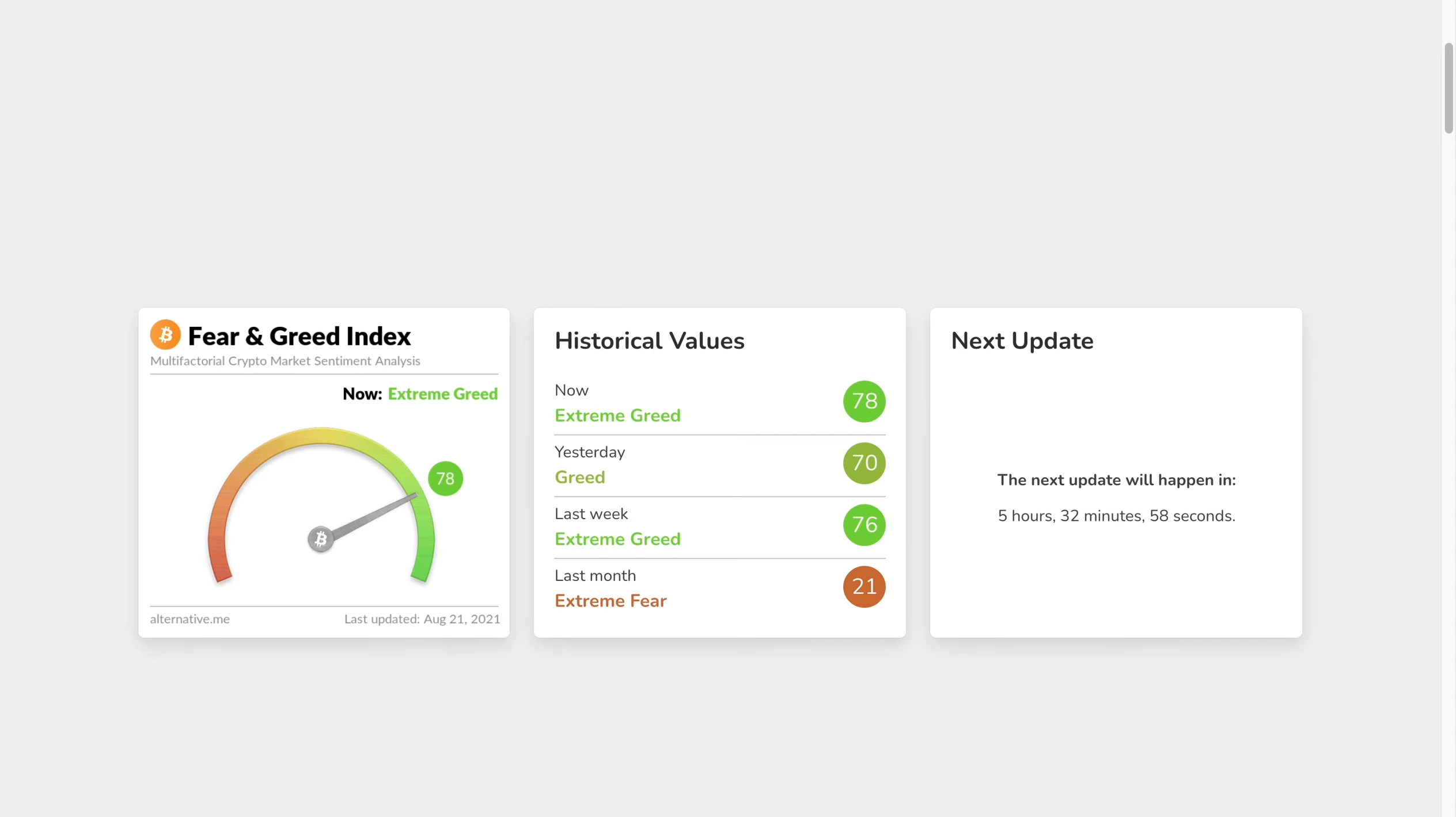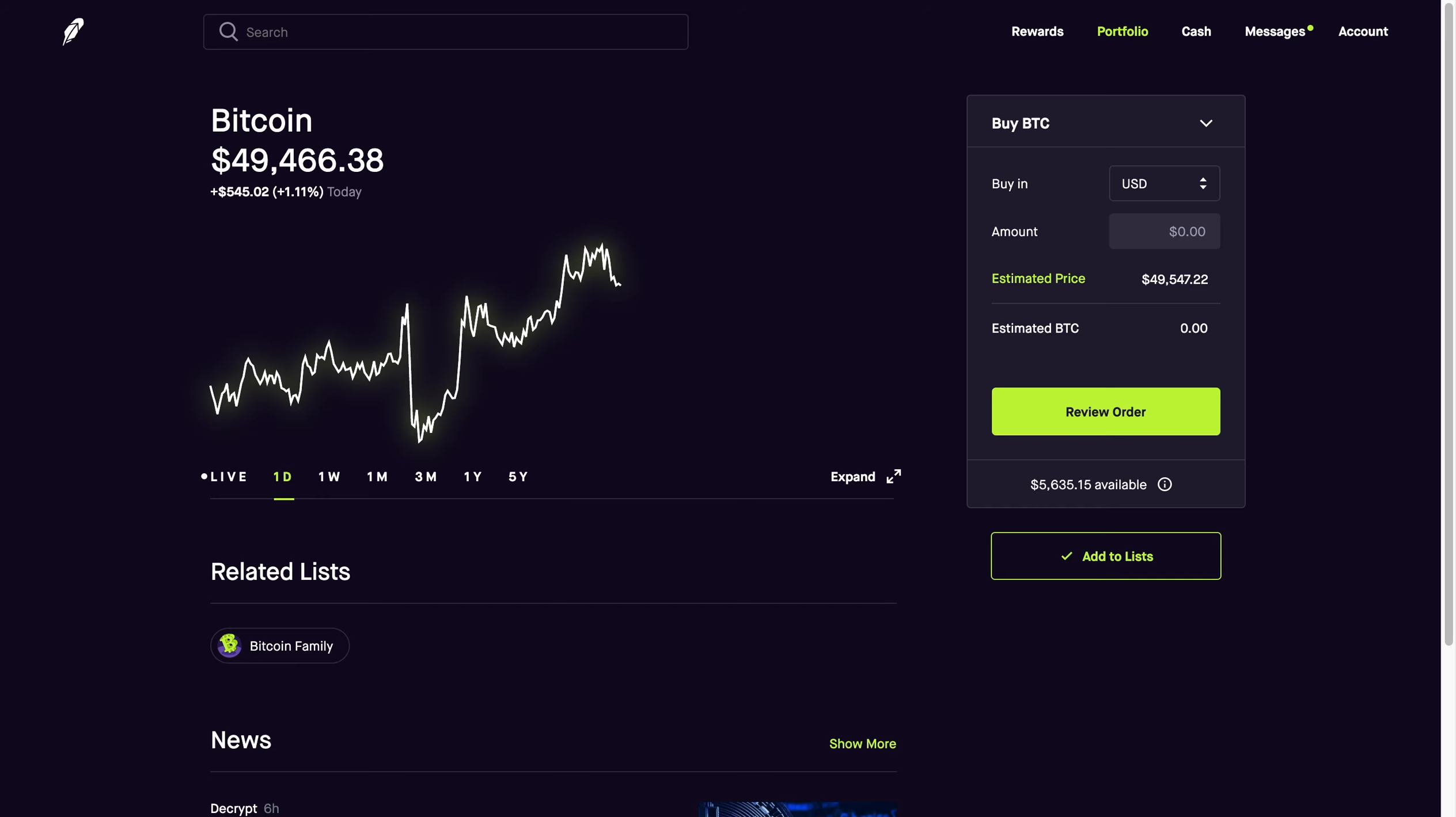First things first, let's take a look at the Fear and Greed Index. It's been quite a while since I've seen Fear and Greed here at 78. We are at extreme greed and this is just showing you that confidence is across the board. More and more people are getting bullish now that Bitcoin is nearing those all-time highs of $62,000.